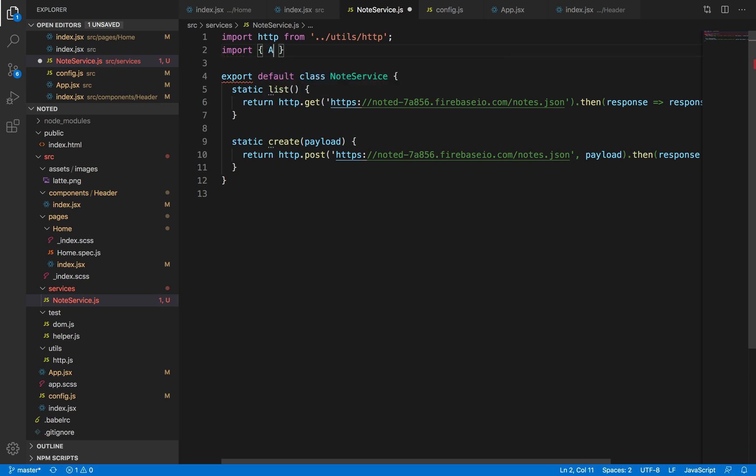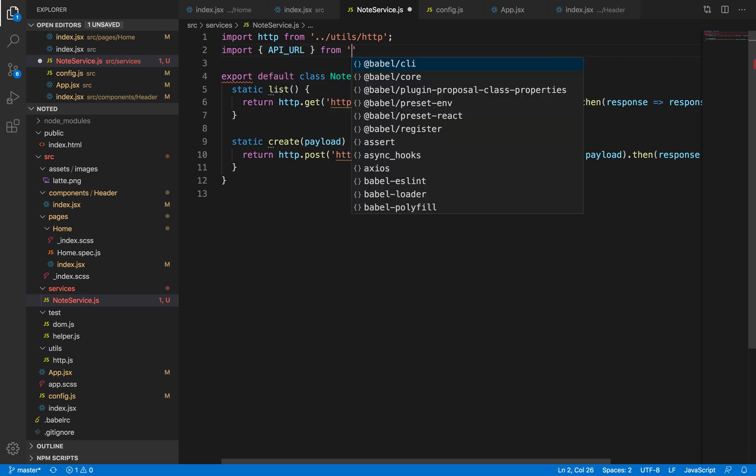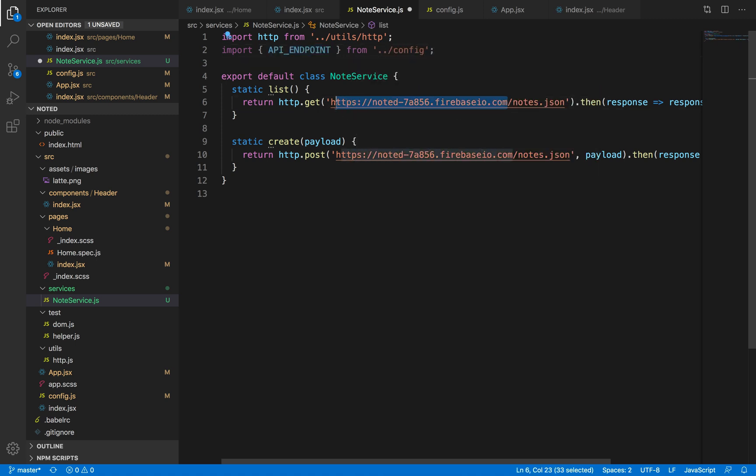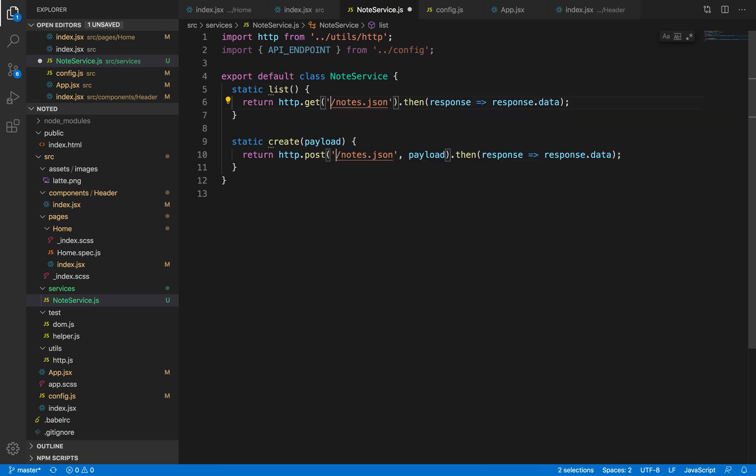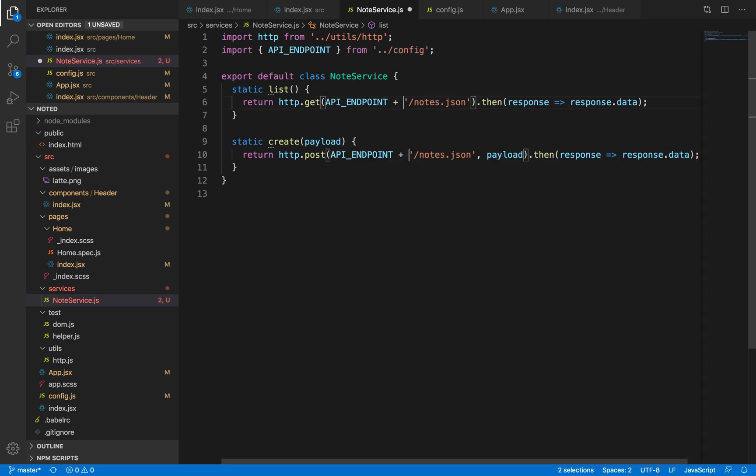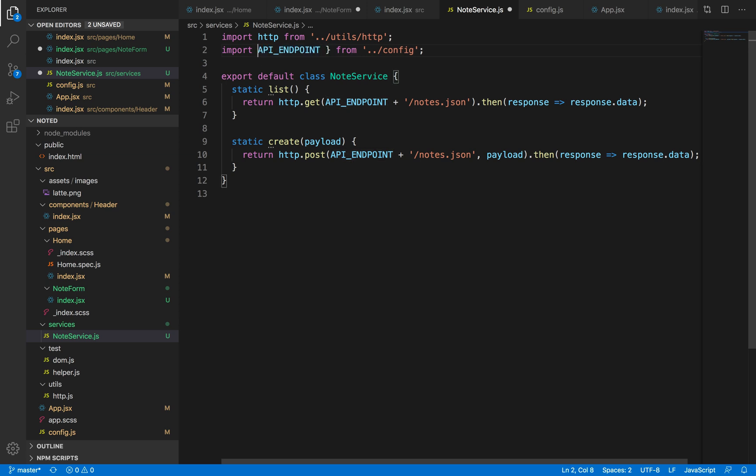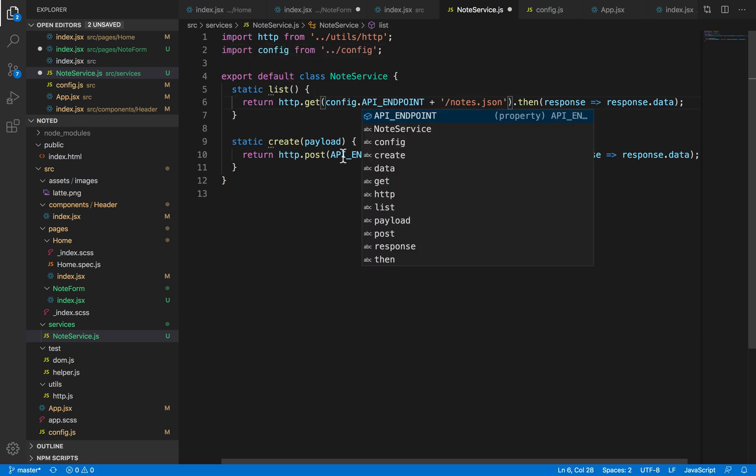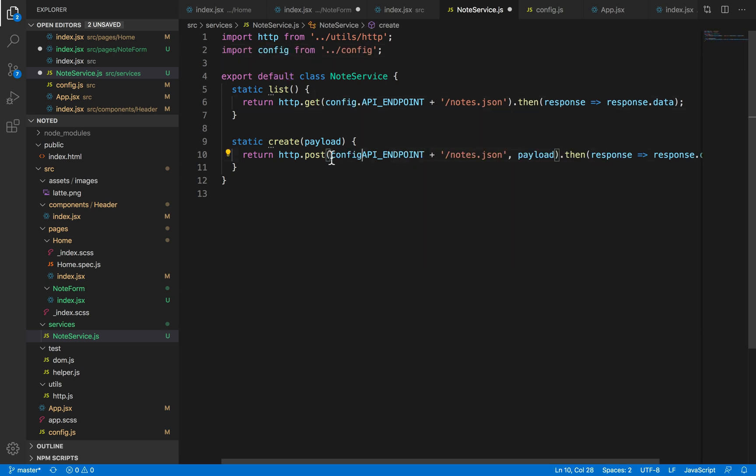And I'll just import this using import API URL from config. And let me just replace this with API endpoint, actually this will be config because I'm directly importing the config object. And let me just replace this here with this.